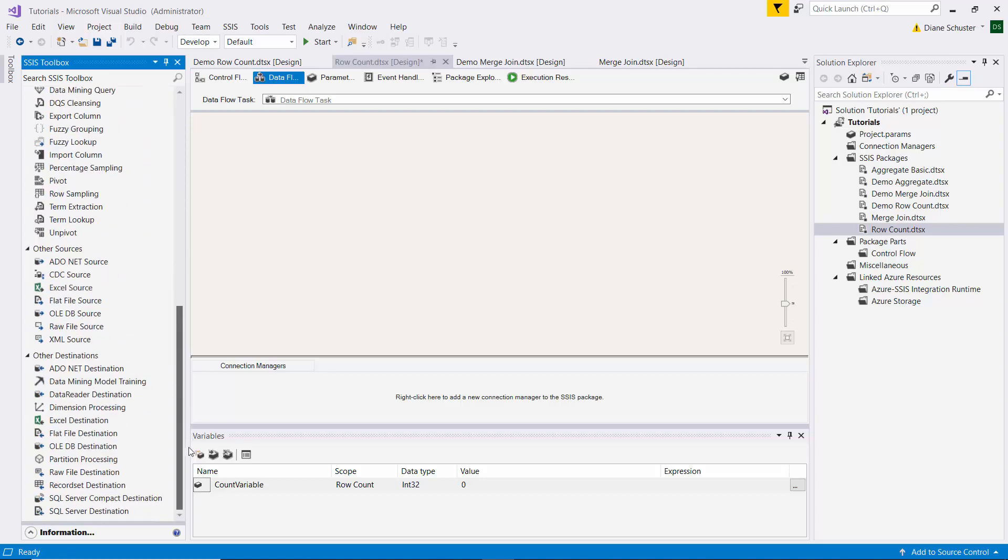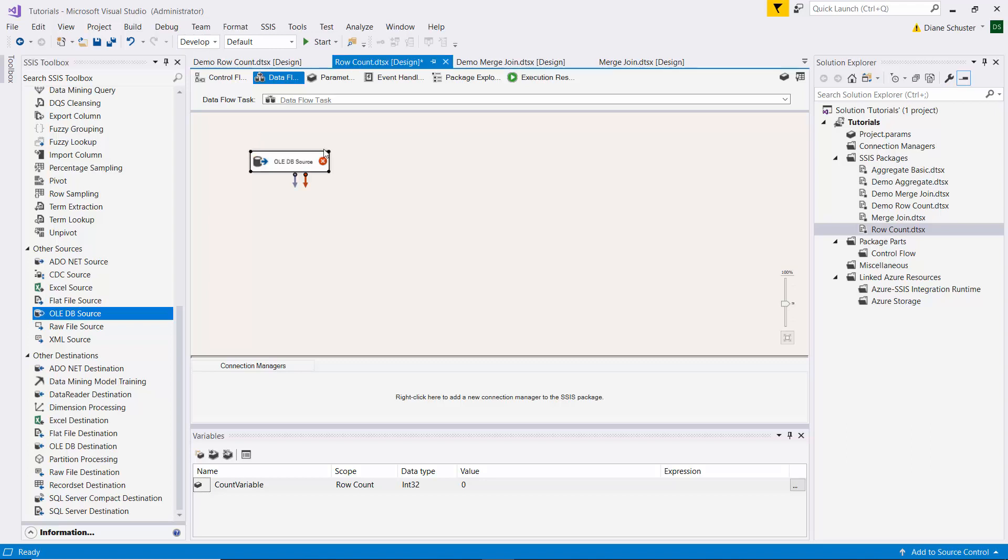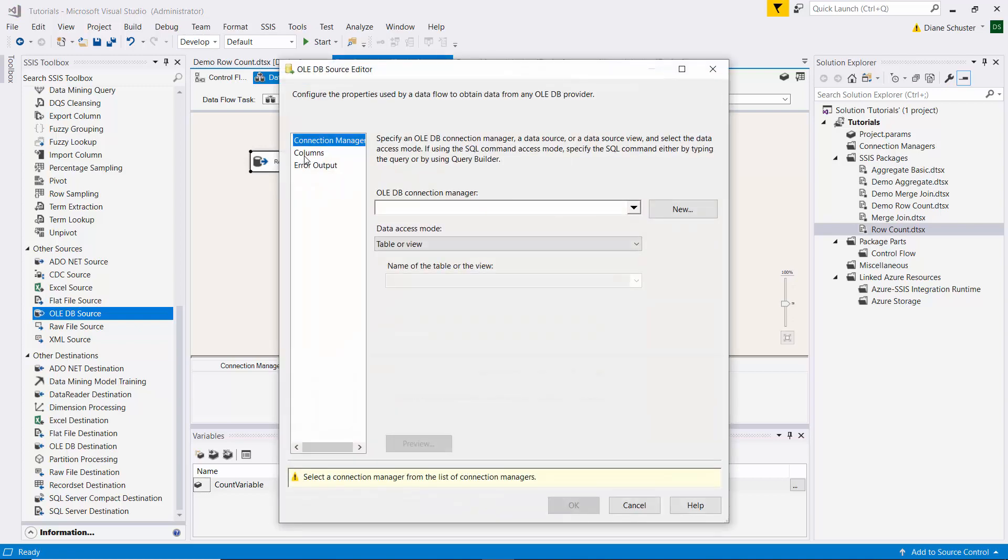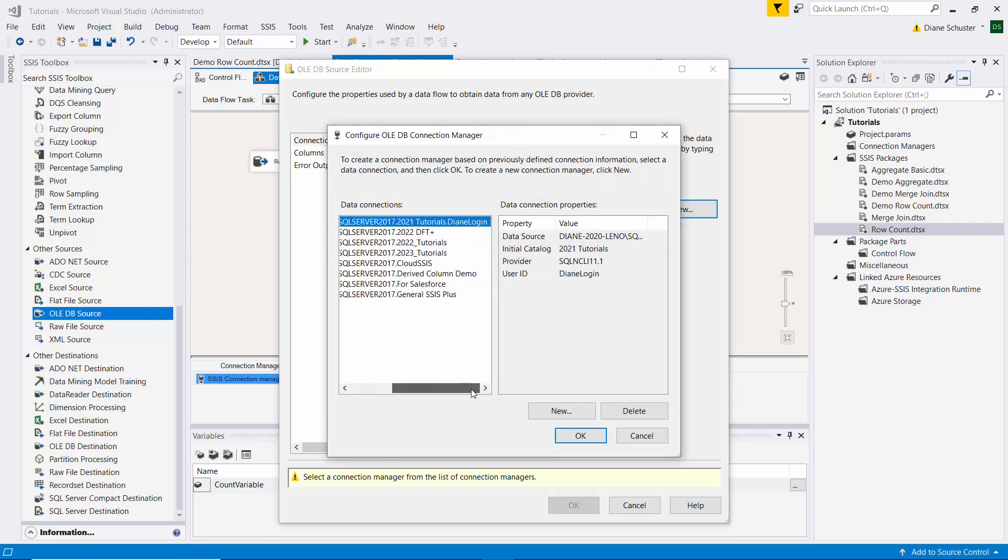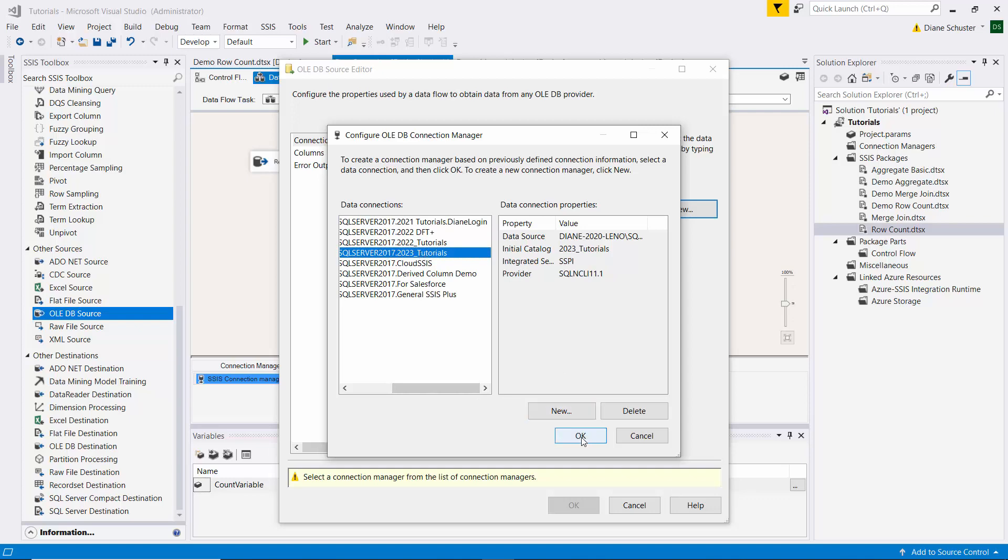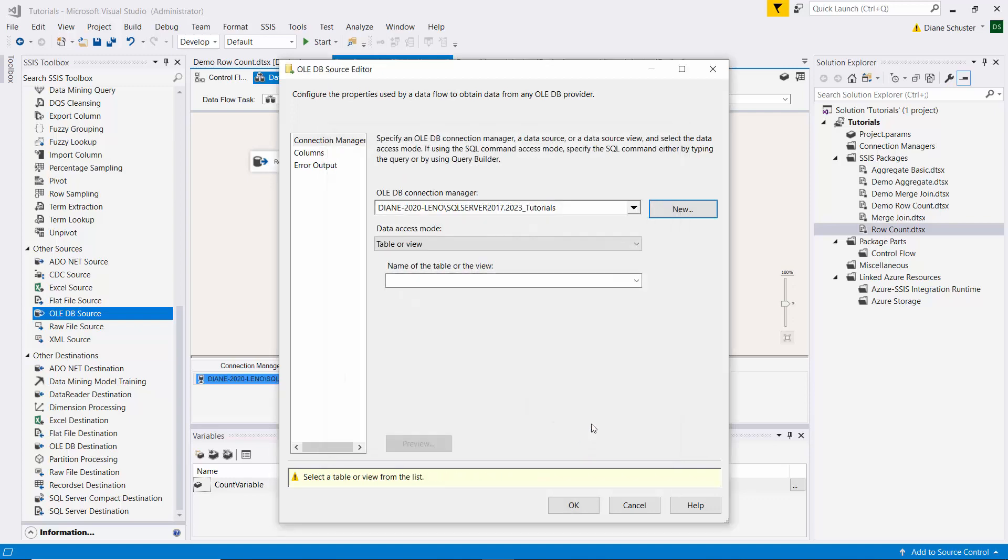And then we'll go find the OLEDB source component. Drag that onto the canvas. We'll be using this to read source rows. And we'll double click to open the editor. I need to set up a connection manager for this. And it'll be the 2023 tutorials. Click OK.